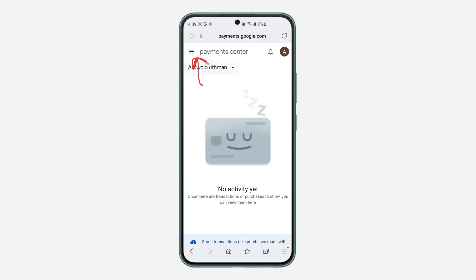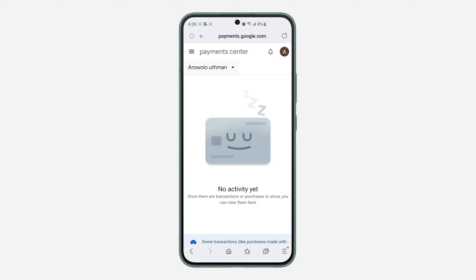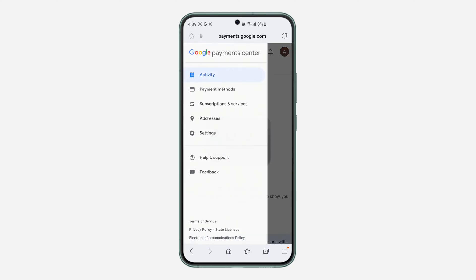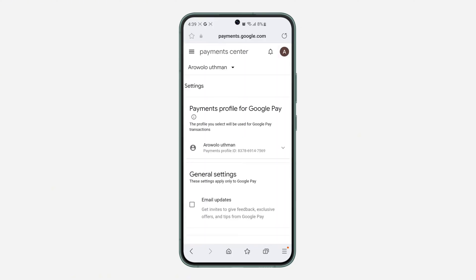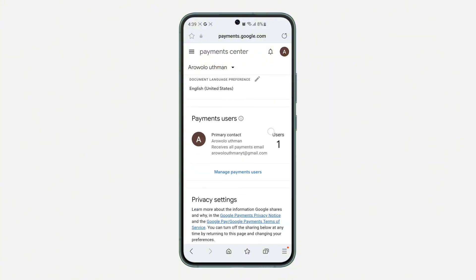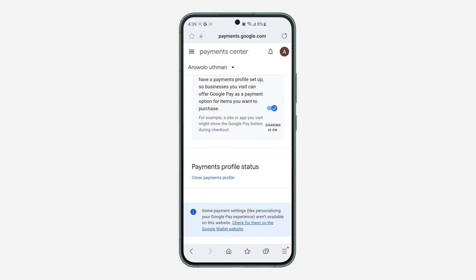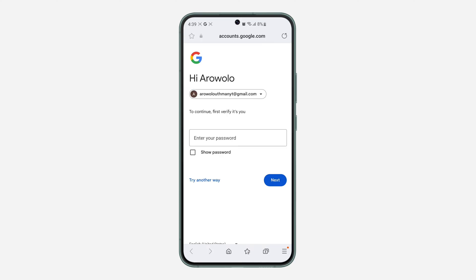Once you've selected the profile you want to delete, click on the three lines at the top left corner. Click on Settings. In Settings, make sure it is the payment profile that you want to delete that is selected.